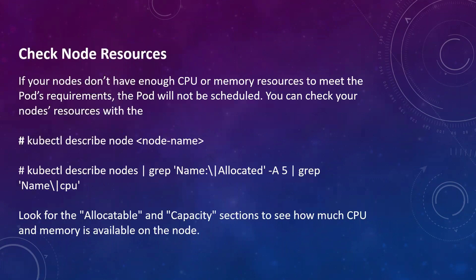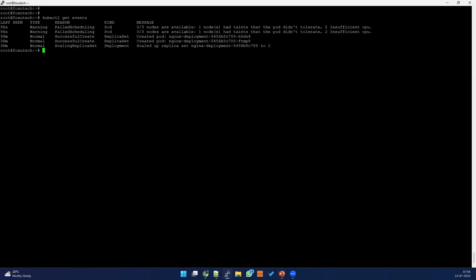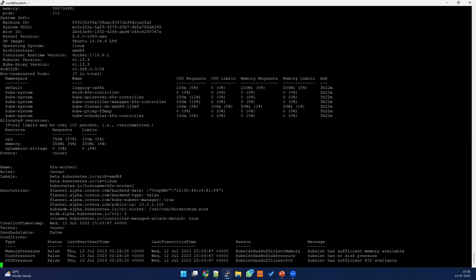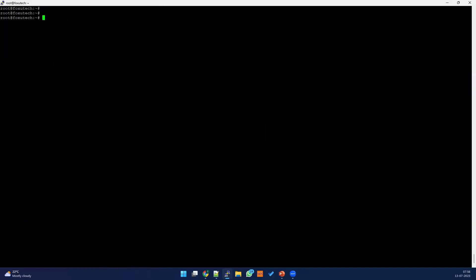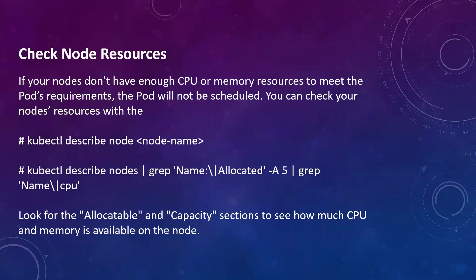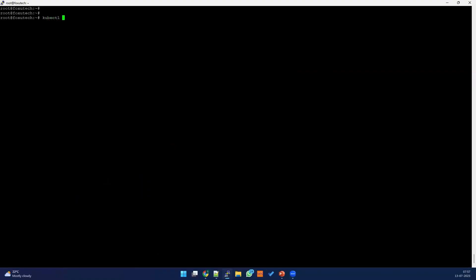Now we understand the issue is with the node resources. Let's see the current allocation. You can run kubectl describe nodes to get overall details for all nodes. We know the issue is specifically with CPUs, so we can use a command to understand the current CPU usage. Let me run describe nodes and grep for the CPU information.